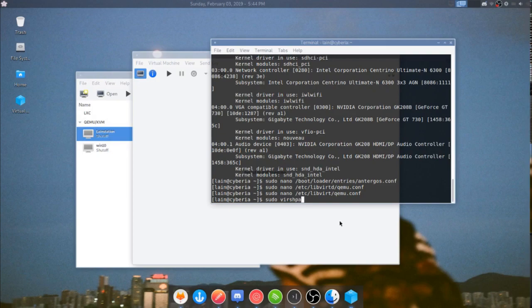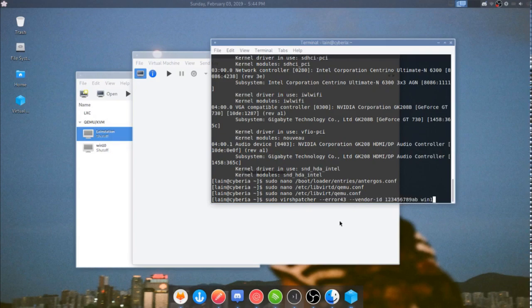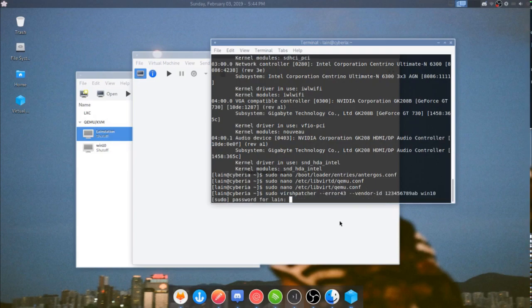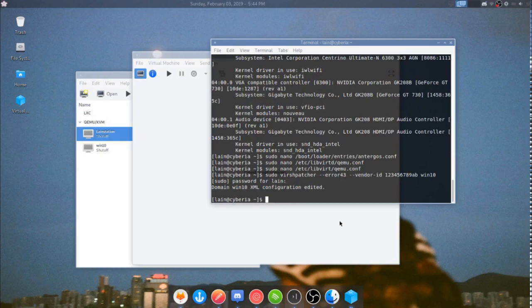Sudo vershpatcher dash dash error 43, dash dash vendor dash ID 1234-5678-9-8, WIN10. WIN10 being your virtual machine name. And there we go, domain win 10 xml configuration edited. If you get that you're golden.